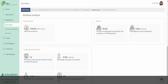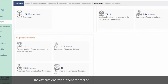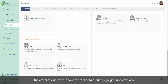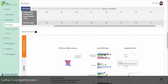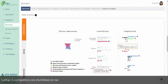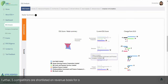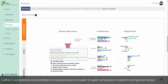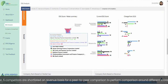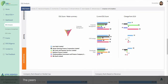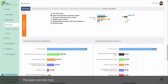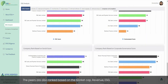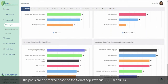The attribute analysis provides real data around highlighted key themes. Further, five competitors are shortlisted on a revenue basis for peer-to-peer comparison across different scores. The peers are also ranked based on market cap, revenue, and E, S, G, and overall ESG score.